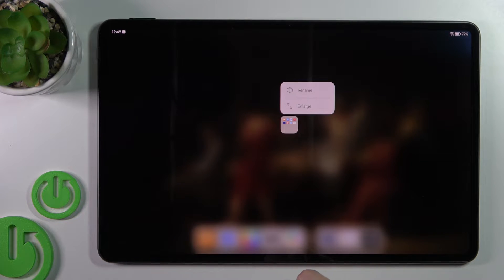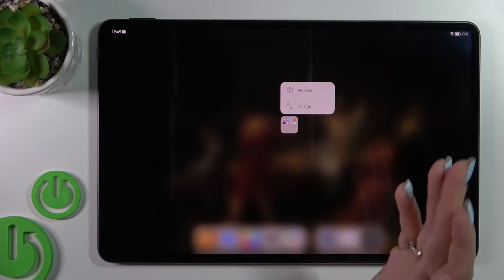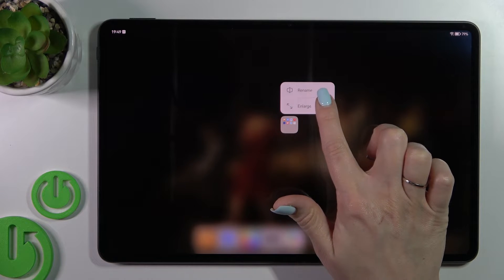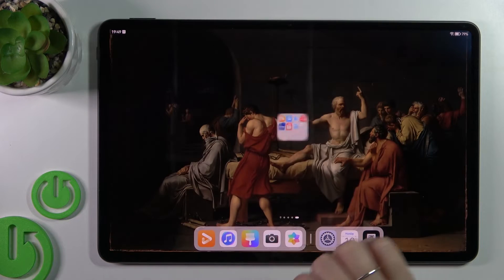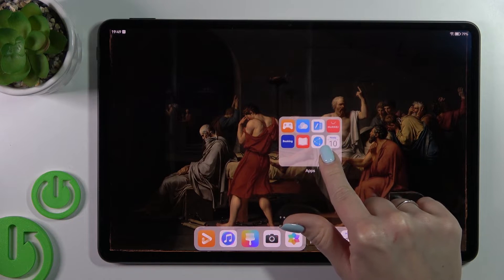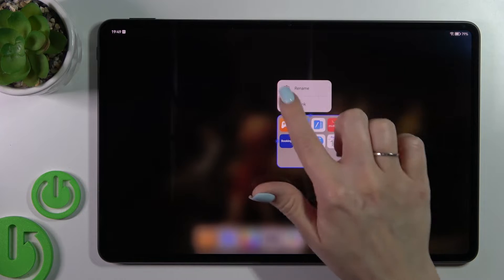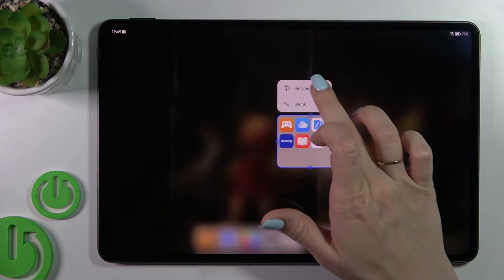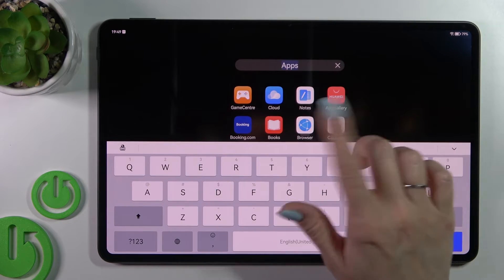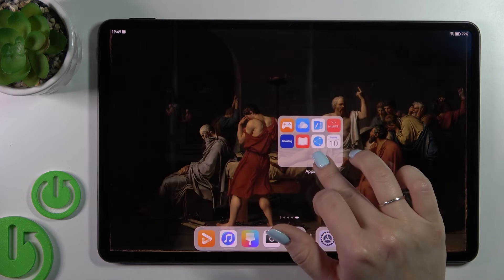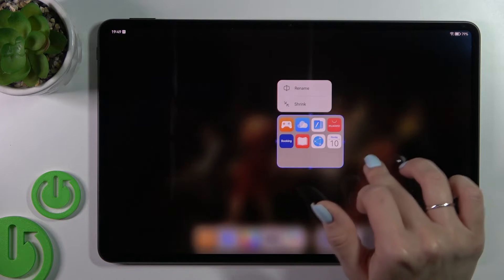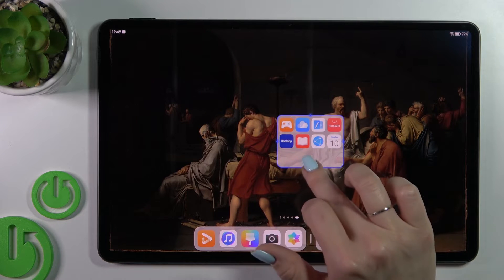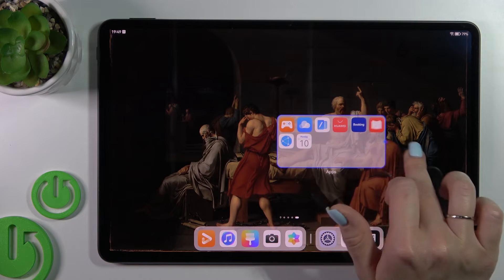If you want to resize the folder, hold it for a while and then click Enlarge. You can also rename the folder this way — just hold it and click Rename. This way you can make the folder bigger or smaller.